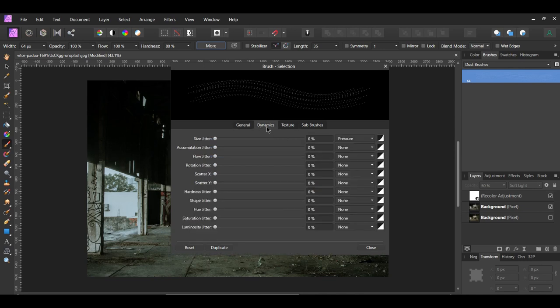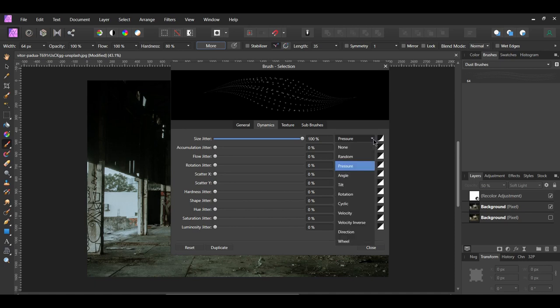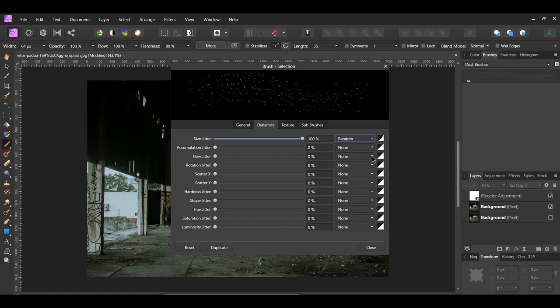Now go to the Dynamics tab. Set the Size Jitter to 100%. This will make some of the dots larger and some of them smaller. We can also choose how the dust particles will appear when we click to use the brush. Set the Controller of this to Random. This will spread the dust particles randomly, which is what we want.